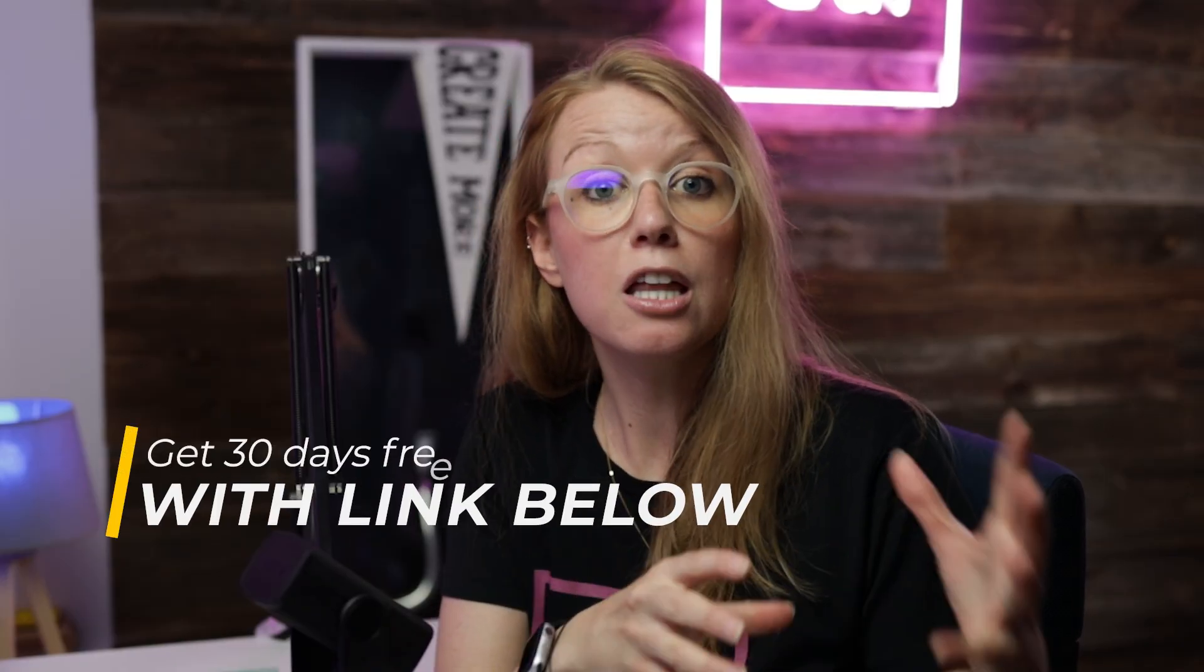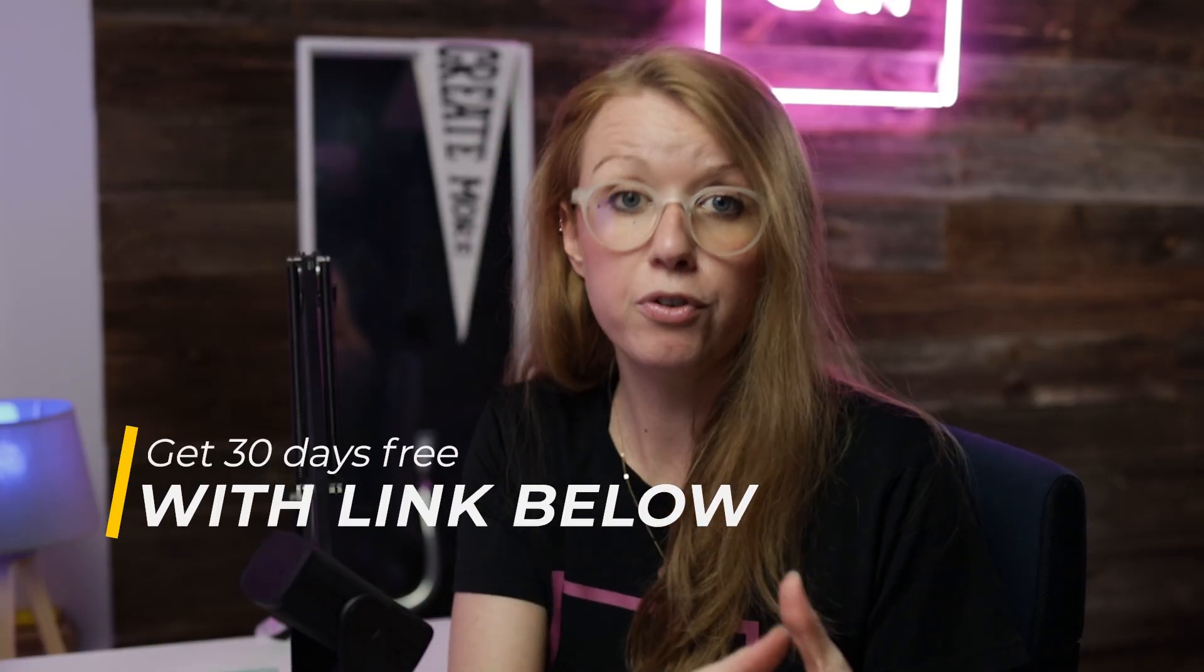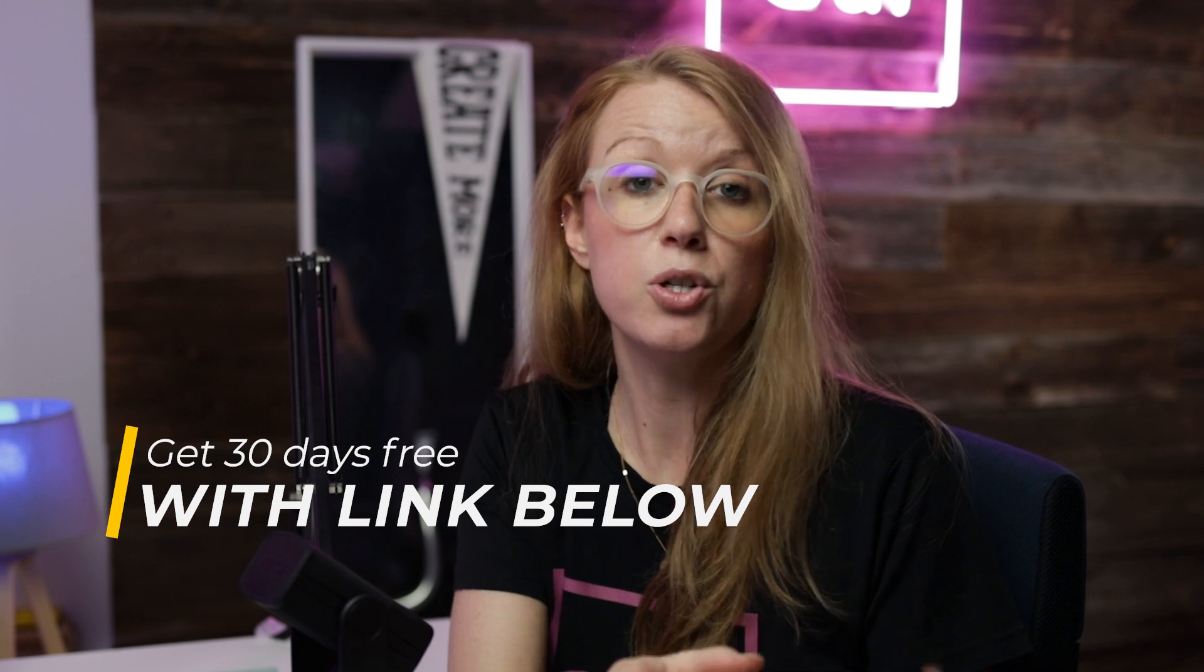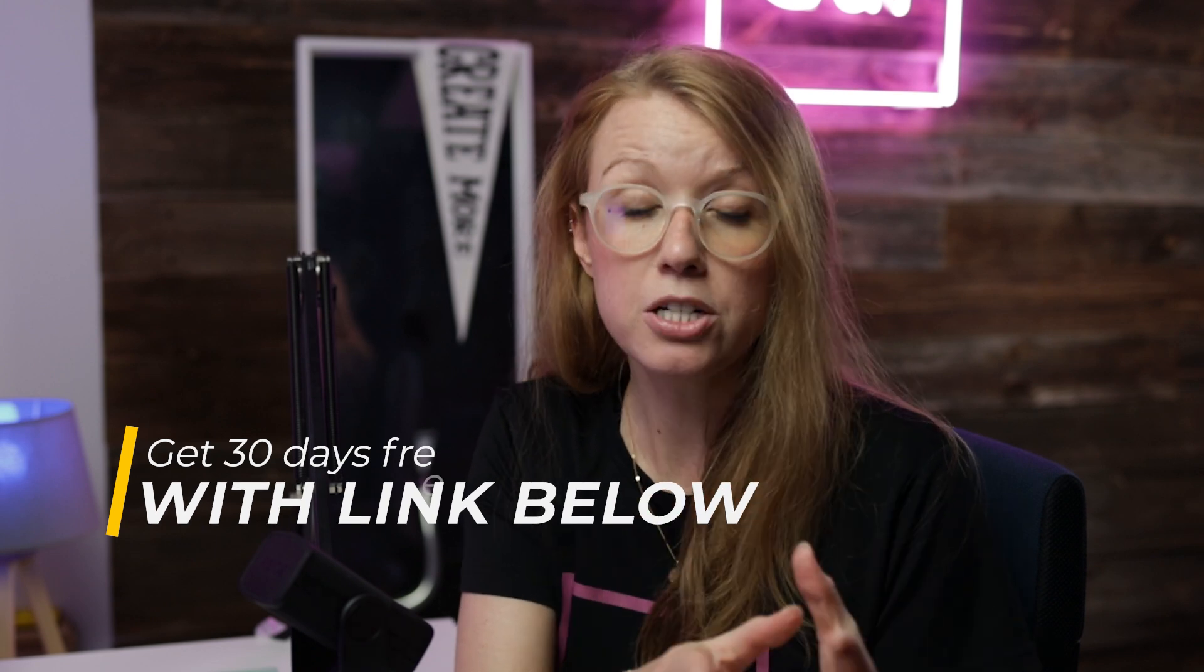You can use my affiliate link just down below to get 30 days free of Epidemic so you can download as much as you want and use them in your videos to see if it works great. It certainly helps improve my sound in my videos.